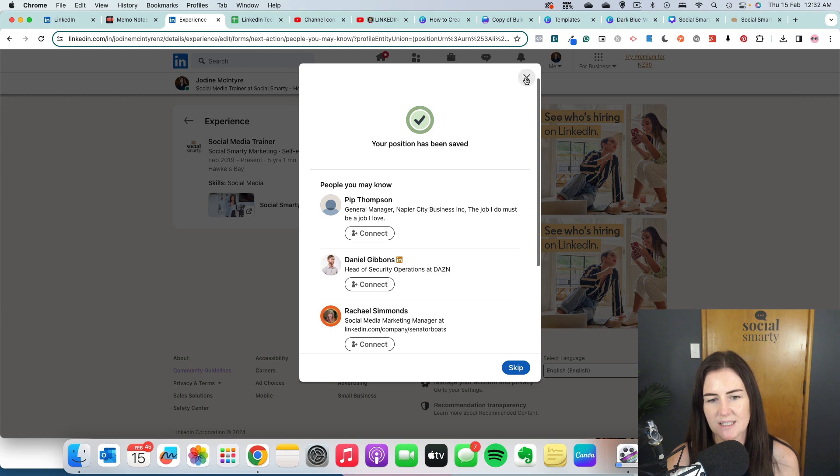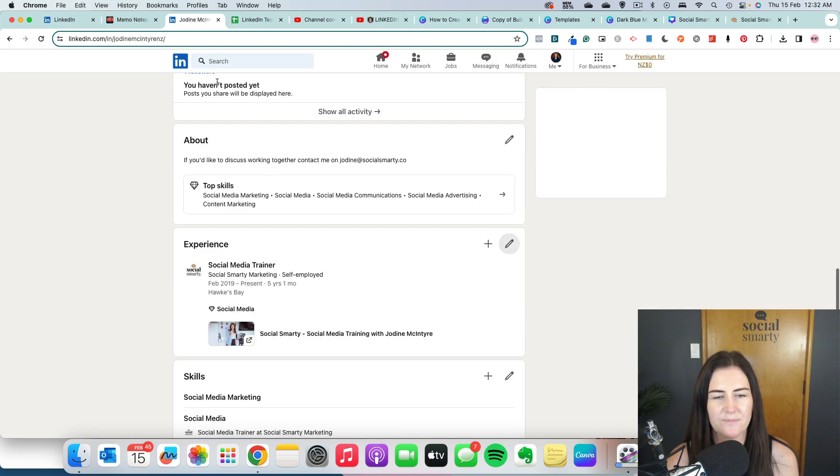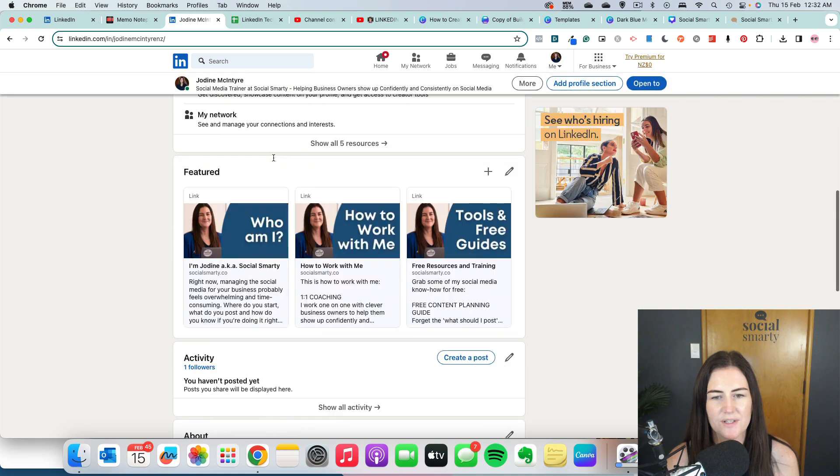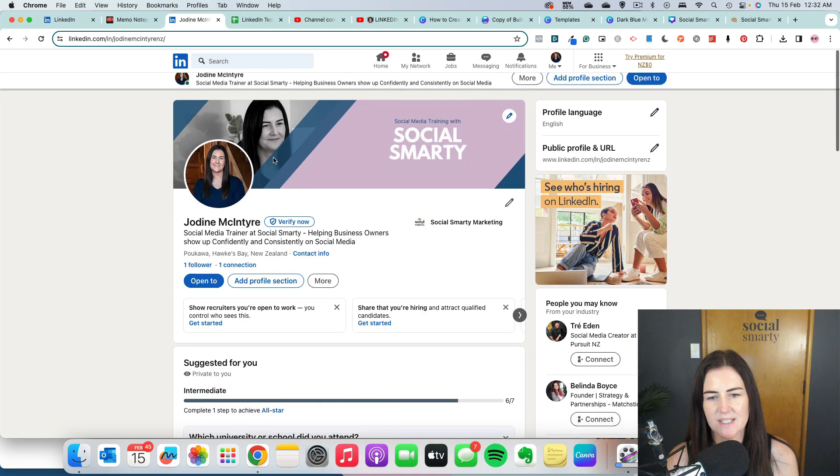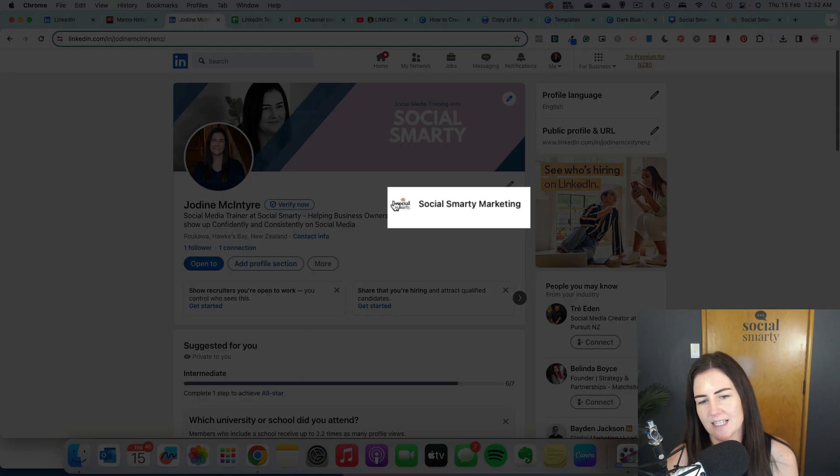We'll just click out of that. We'll come back to our profile. So the first thing is right at the top of the profile, we now have a nice little icon, a little logo there.